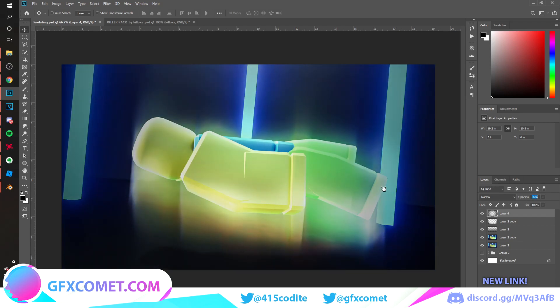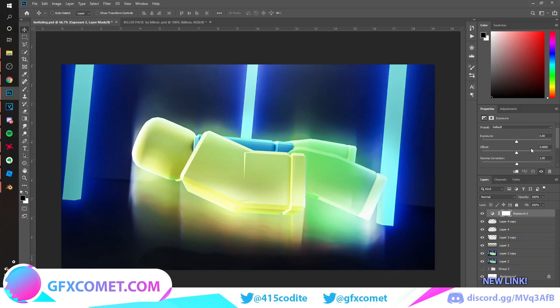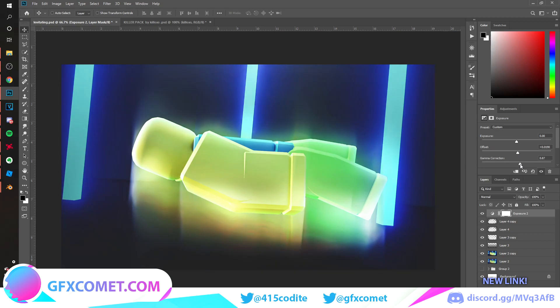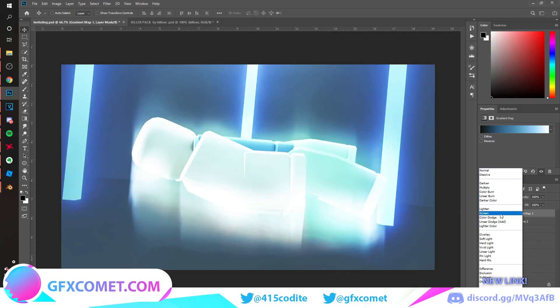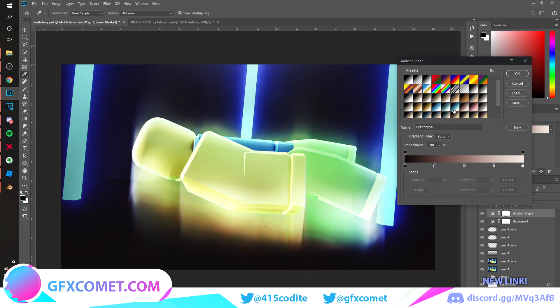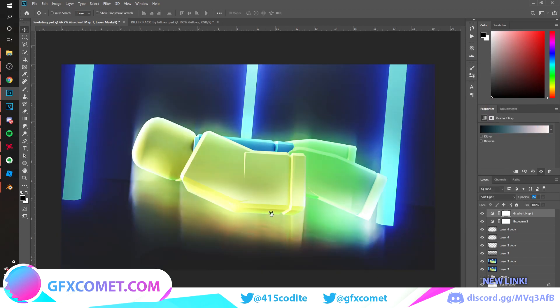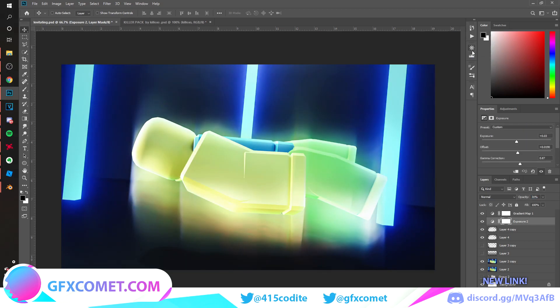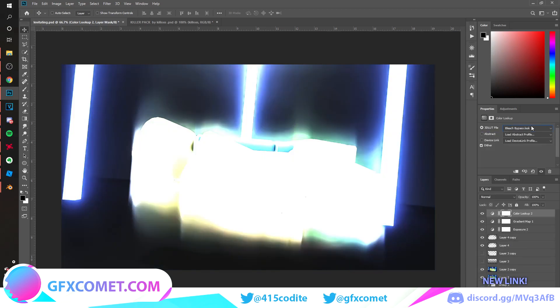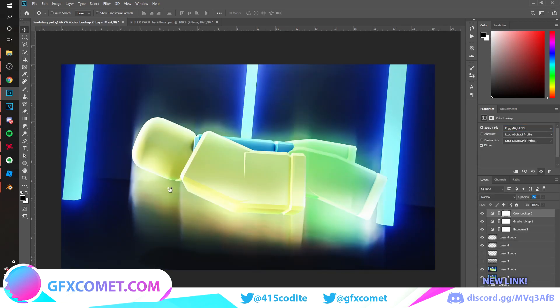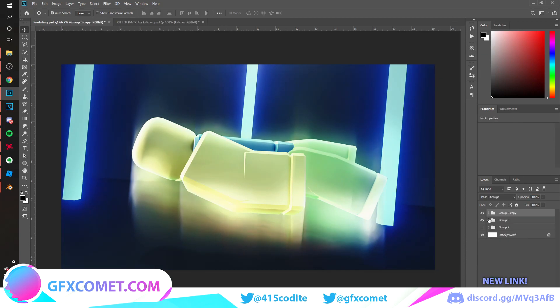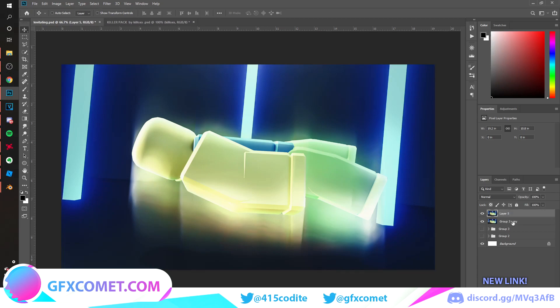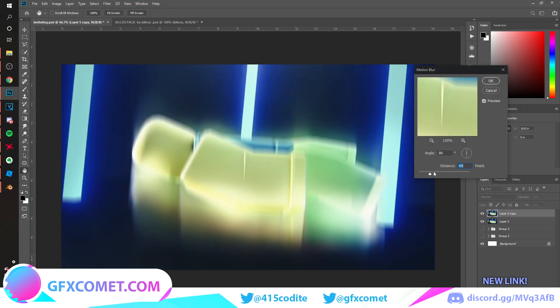We can add exposure again, just make it a bit brighter. But yeah, the rest is just going back and forth with these adjustments until you get a result that you like. I'm just gonna try one last thing, I'm gonna go motion blur on the entire thing.